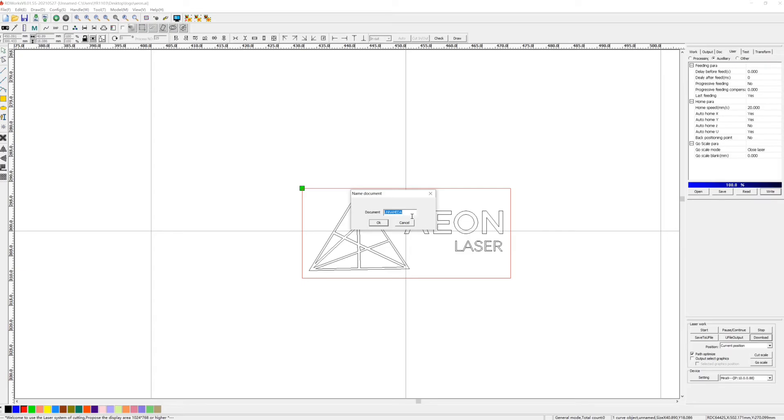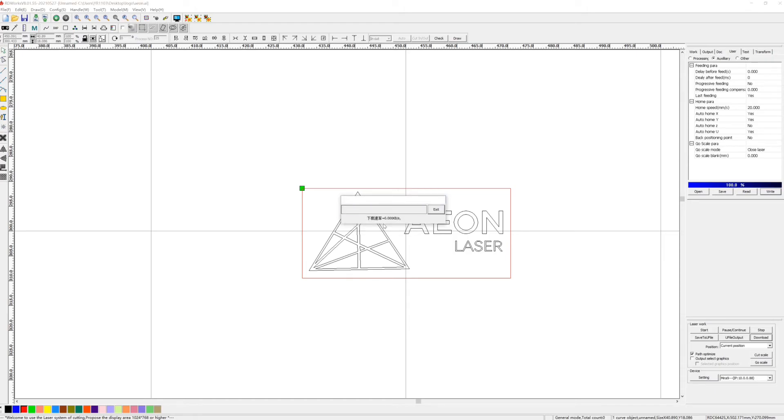Name the file and send it to the laser. After setup is done, your laser is ready to work.